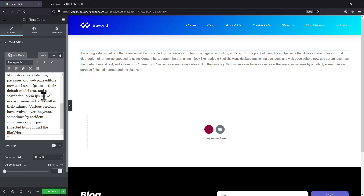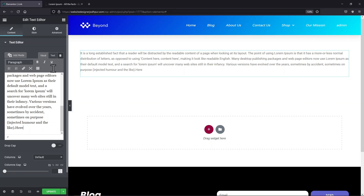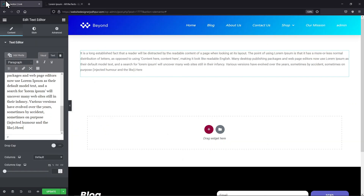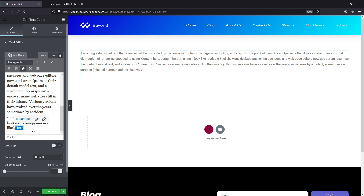Once done, now to add the link, I will copy the link to the page. Simply select the text to which you want to insert the link and click on this link icon over here. Paste the URL here like this. Once done, simply update the page.